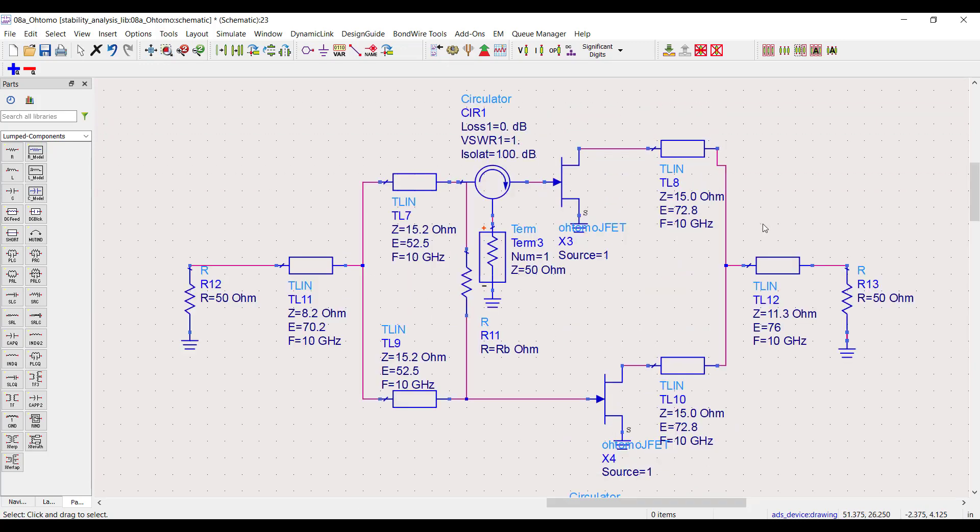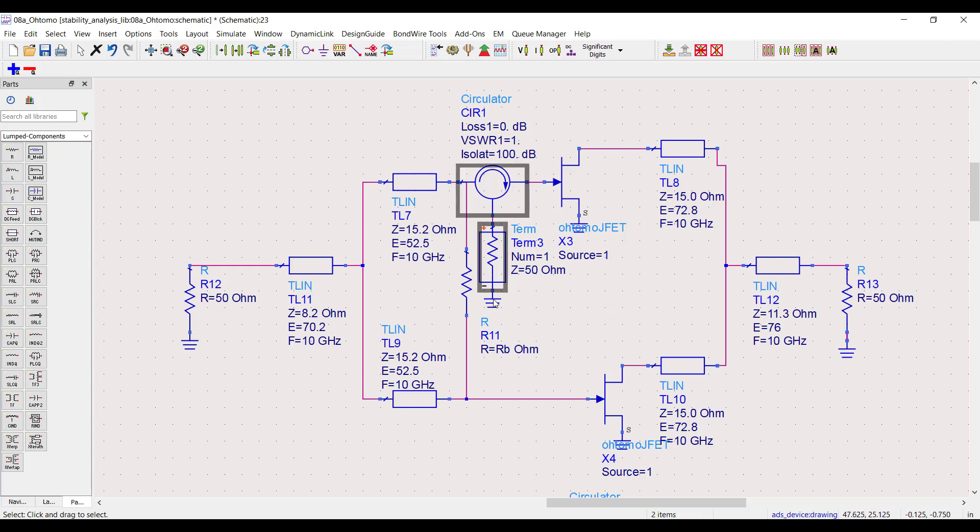Let's start with the top transistor input. To analyze this I need to apply a circulator at this node and terminate it. If you watched my other stability videos, this is similar to the Aus test loop gain method where unidirectional gain was computed around a feedback loop.